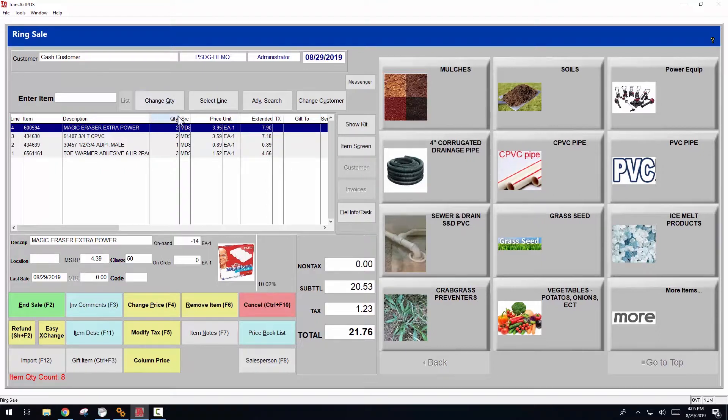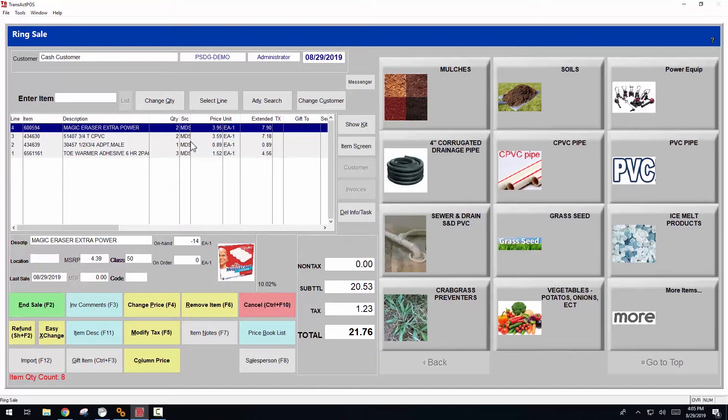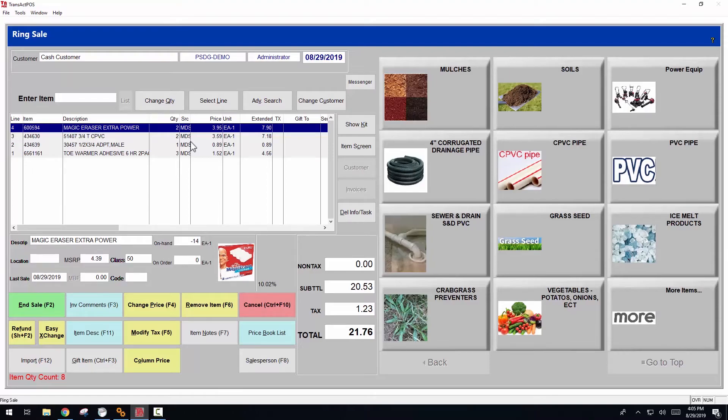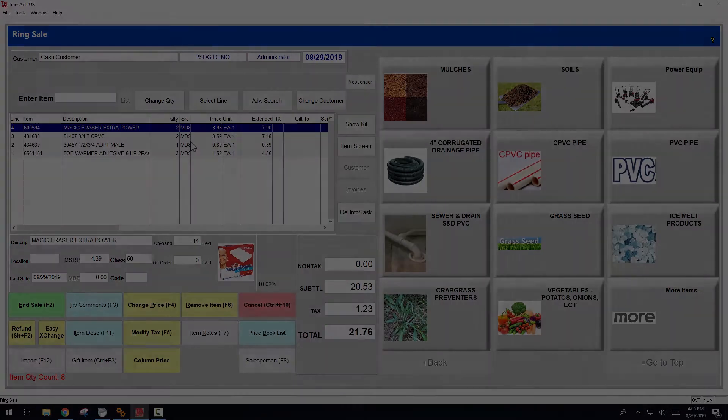In the SRC field, MDS is manually discounted items, so you can understand why the particular price was determined.